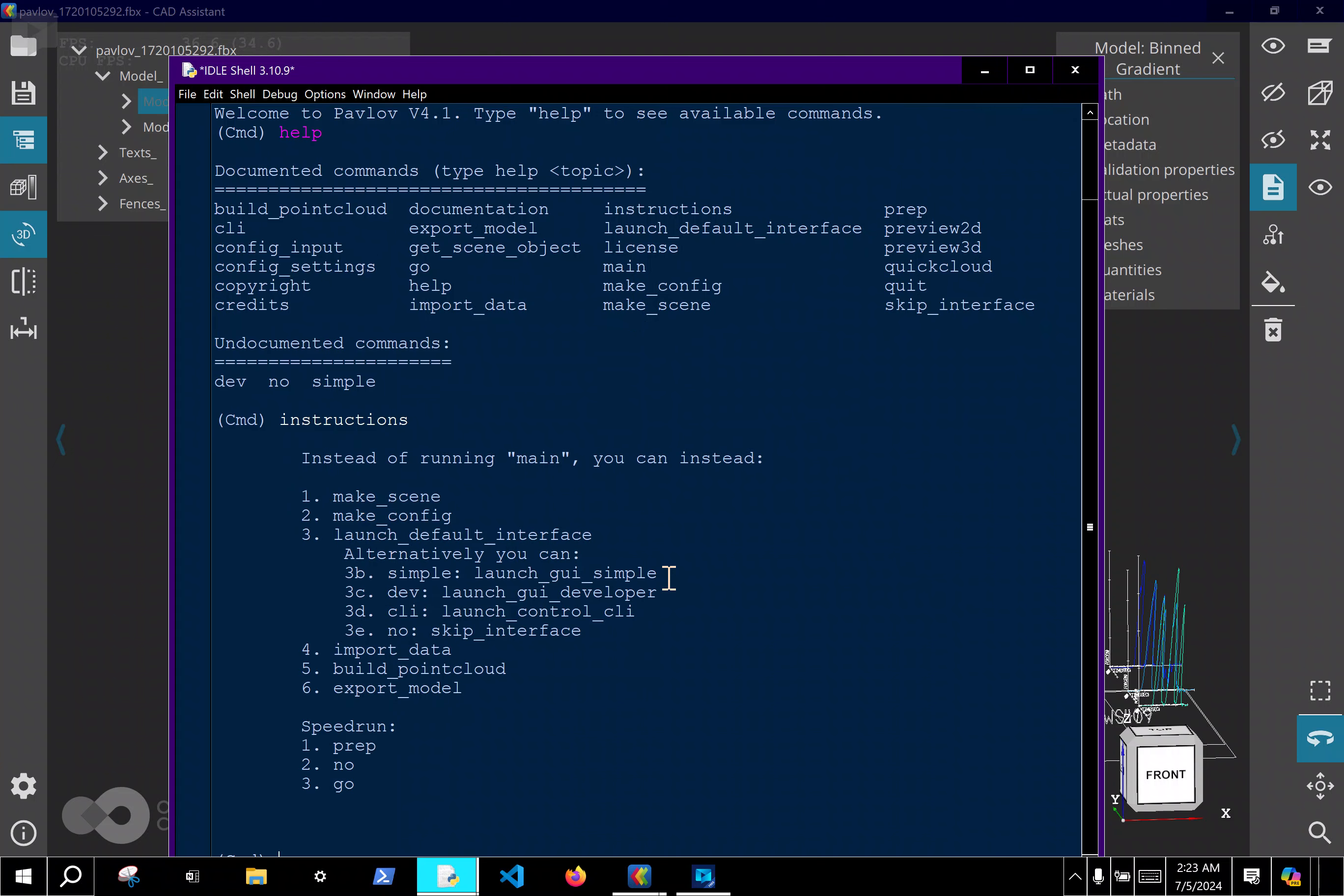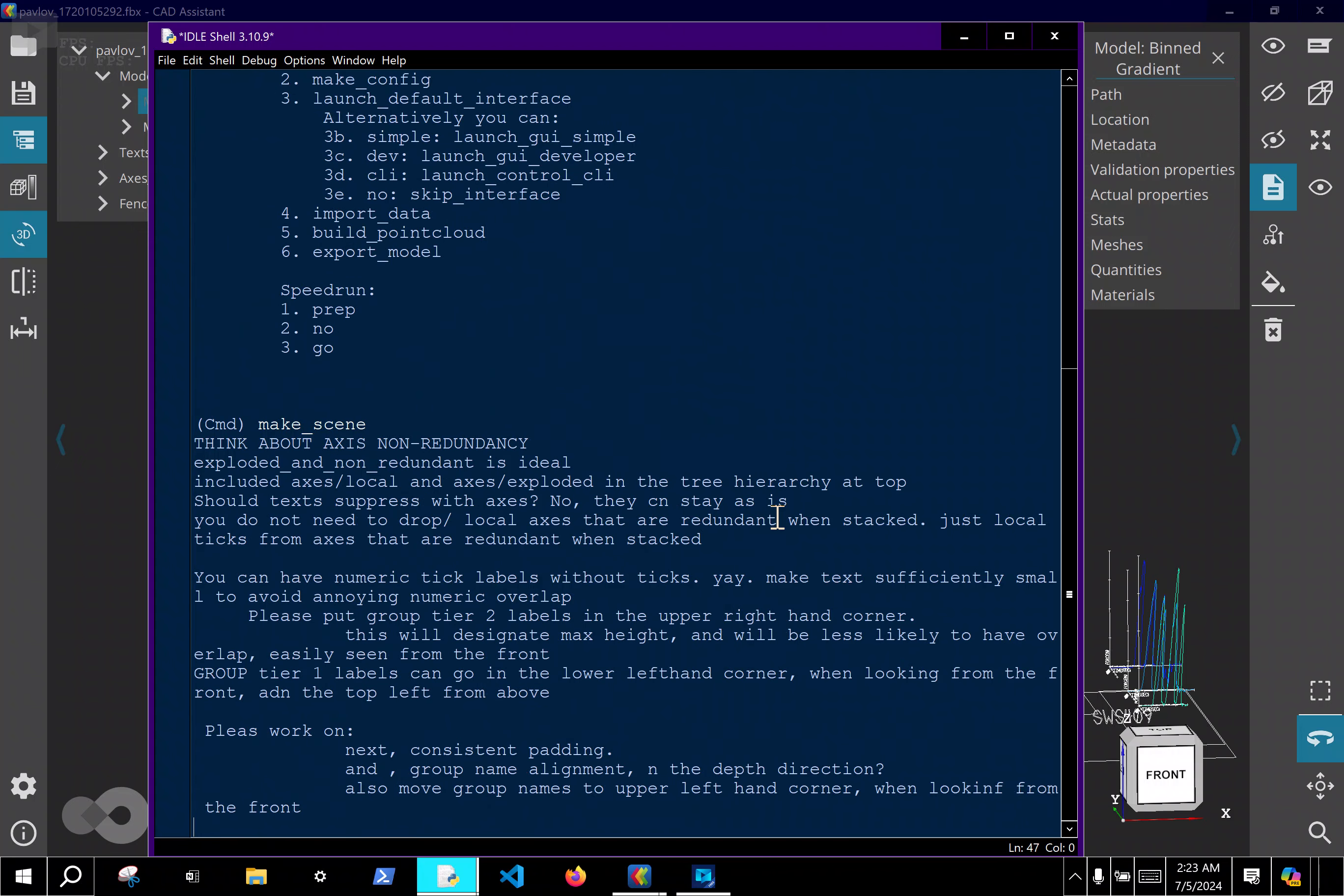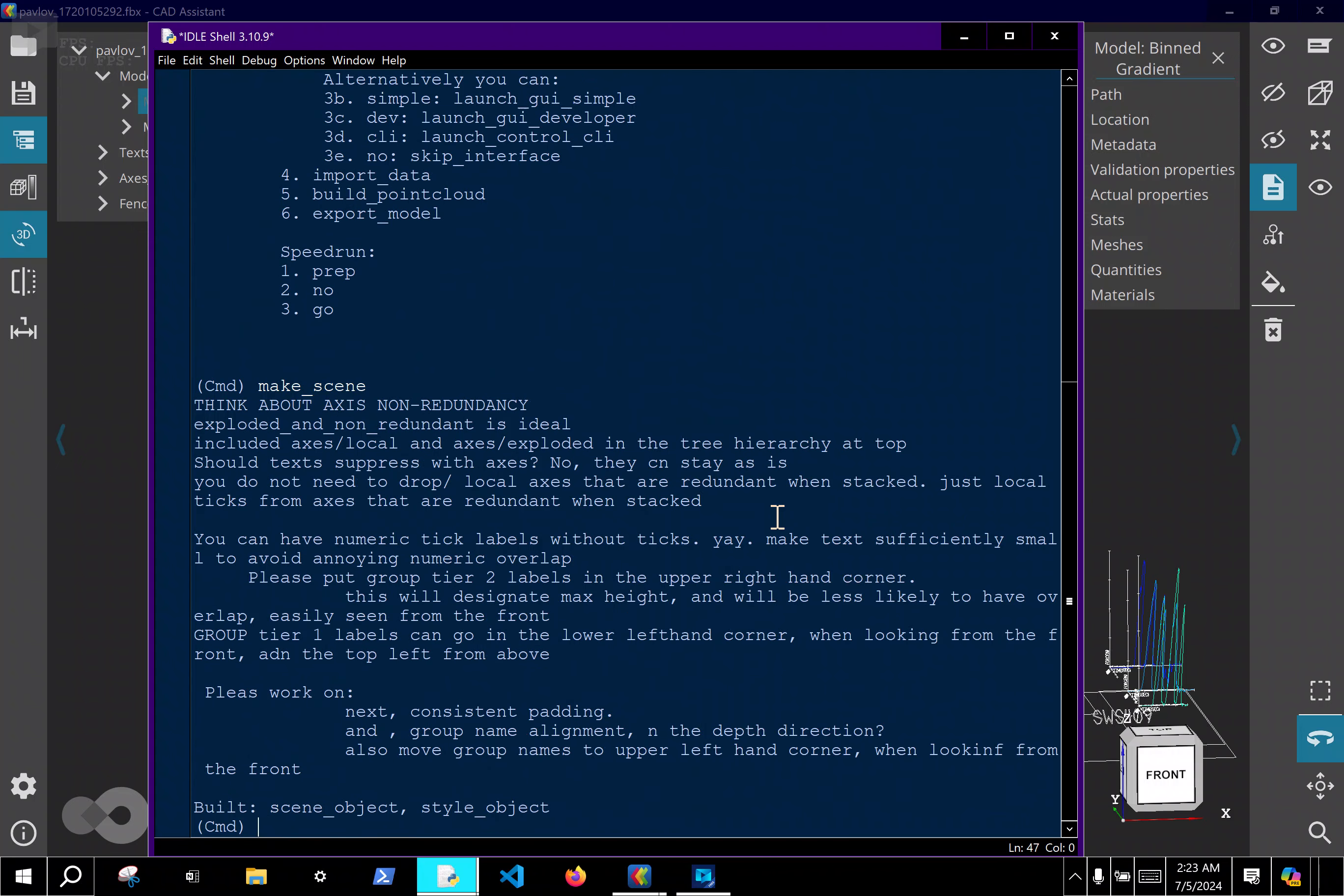You can now run the program step by step instead of running it all at once, so it's easier to troubleshoot from this command line. And we can also look at different GUIs.